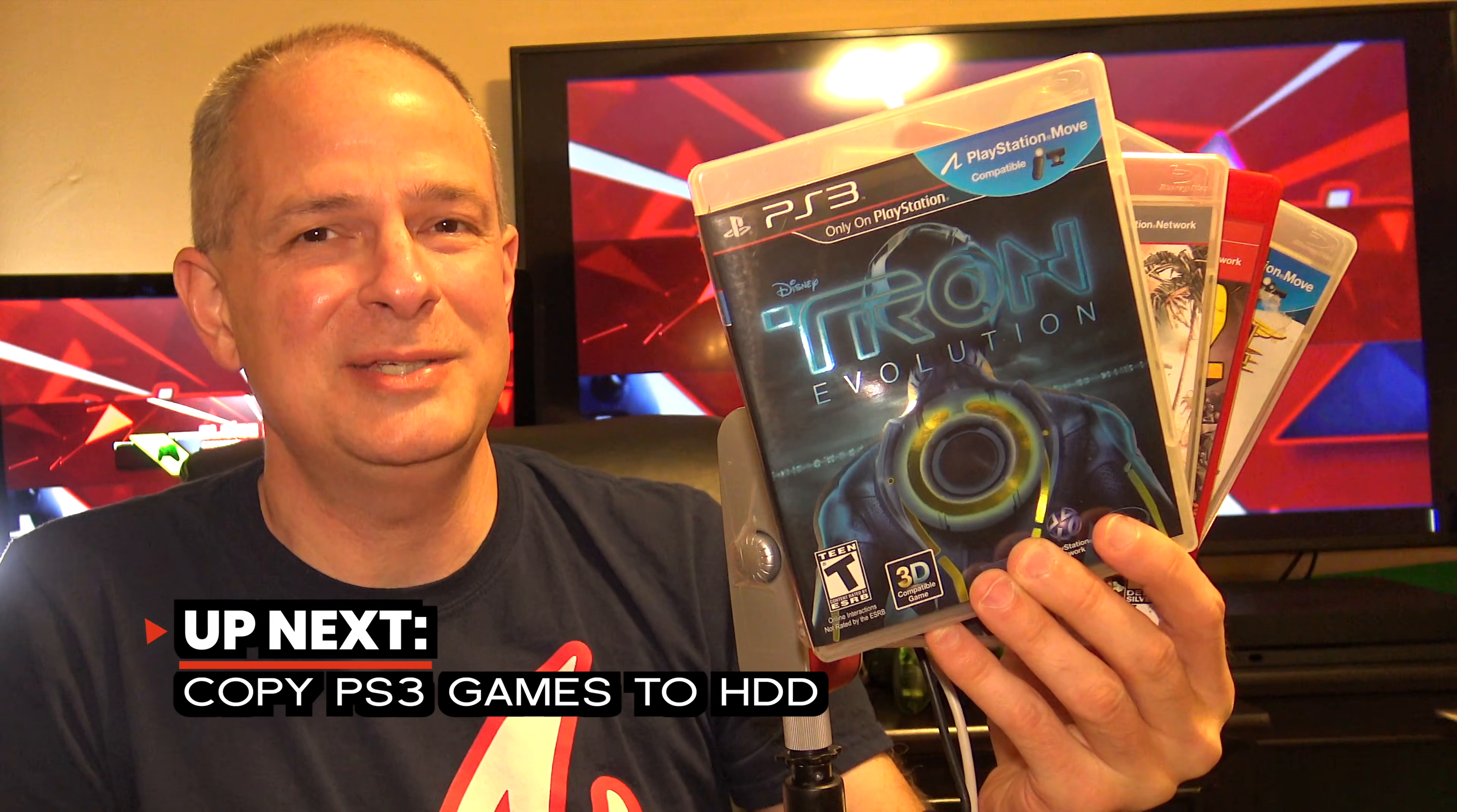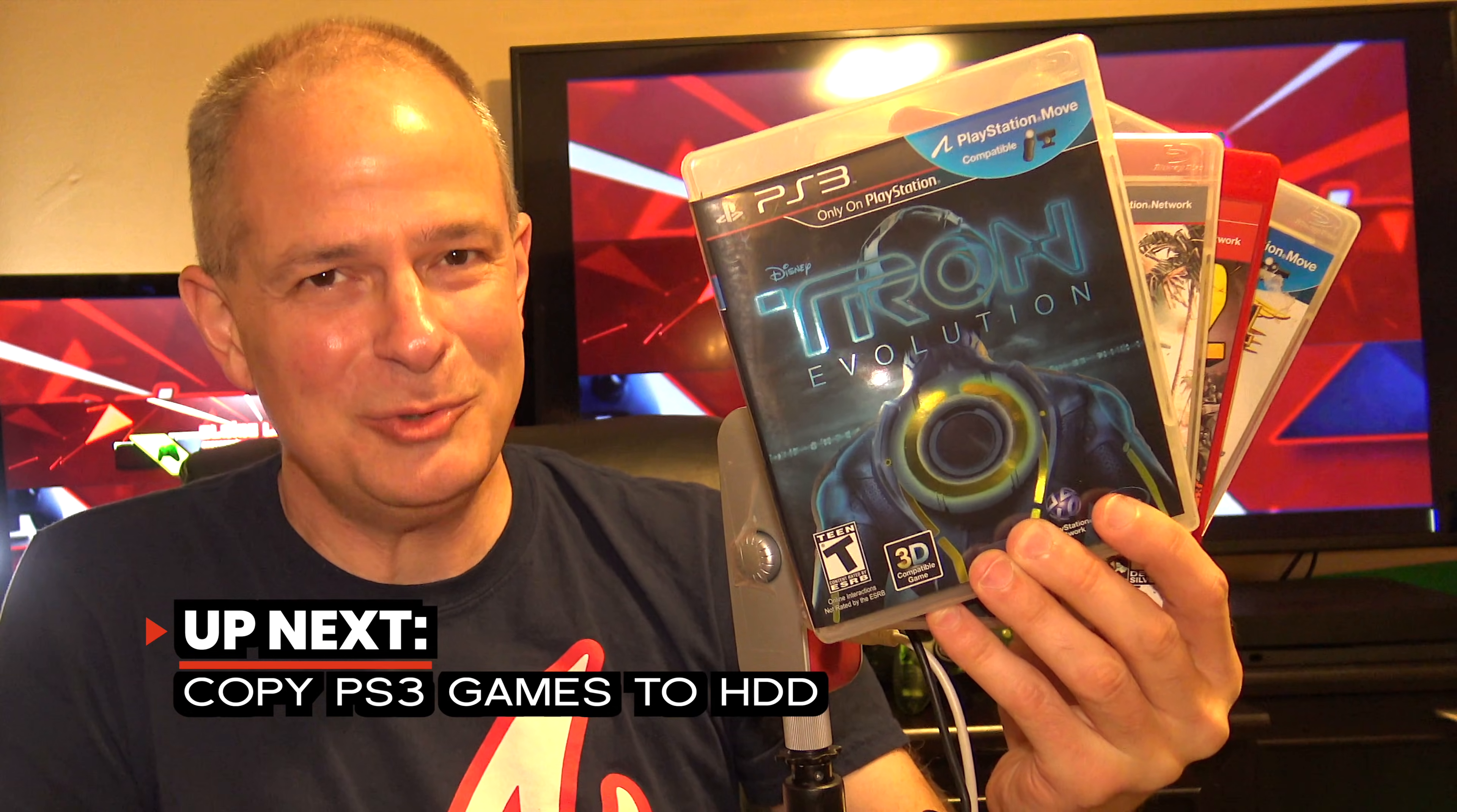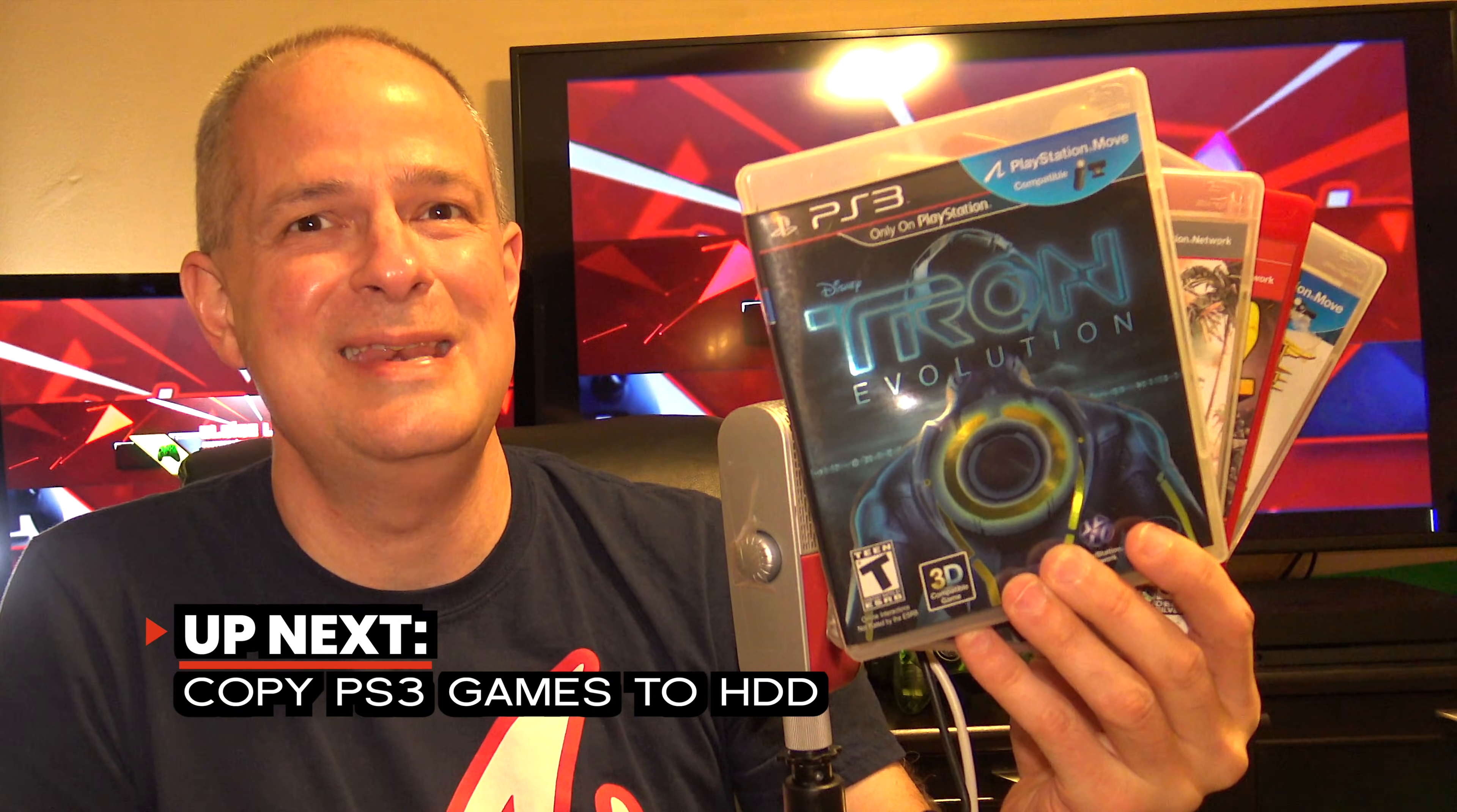Are you looking to copy over your PlayStation 3 games from your disc to your hard drive and play them right off your console? If so, you're in the right place. In this video, I'm going to show you everything that you need to do to get it done step by step and it starts right now.